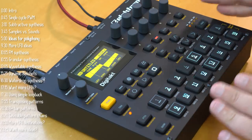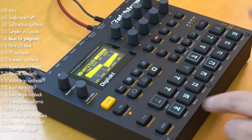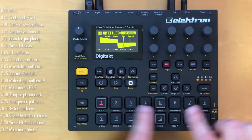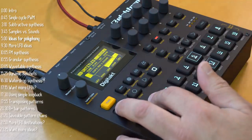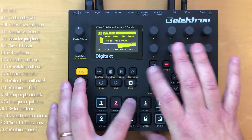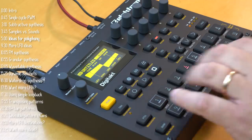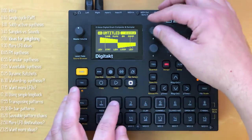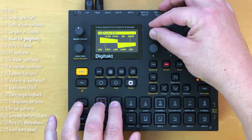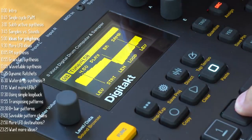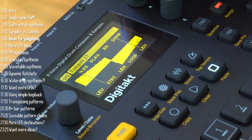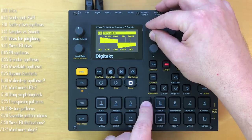In theory, Digitakt doesn't have built-in support for playing polyphonically. If I want to play two notes at one time — it doesn't work. You do have eight sound tracks that can play in parallel, so I can take this sound we just created, copy it, and paste it across a few more tracks. Now I've got the same sound mirrored across four tracks. I could start detuning each one to create unison detuned super squares, or detune them to create chords.